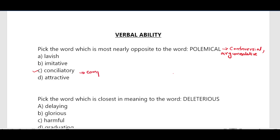Conciliatory means compromising. For example, his conciliatory tone helped to calm the heated argument. Now the other options: lavish means luxurious; imitative means copying something; attractive means pleasing or charming.